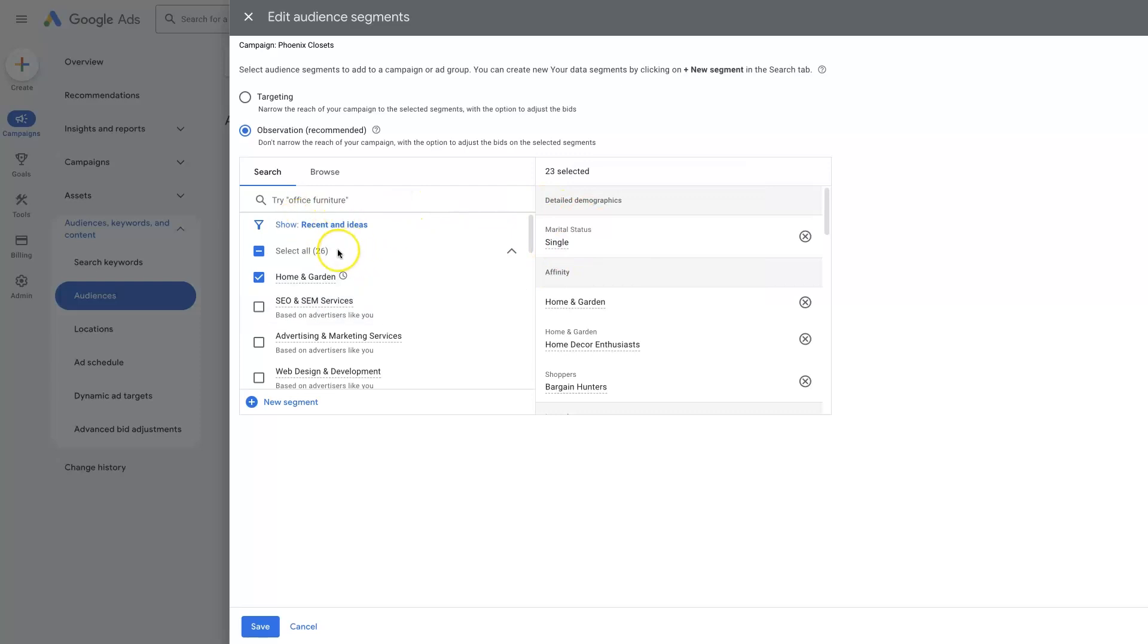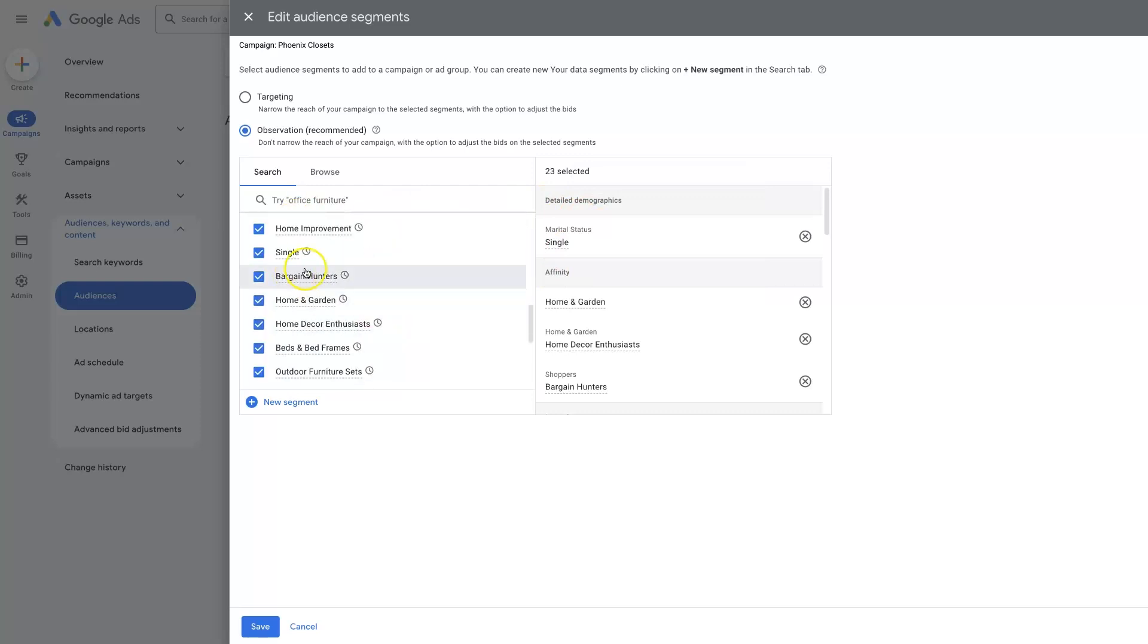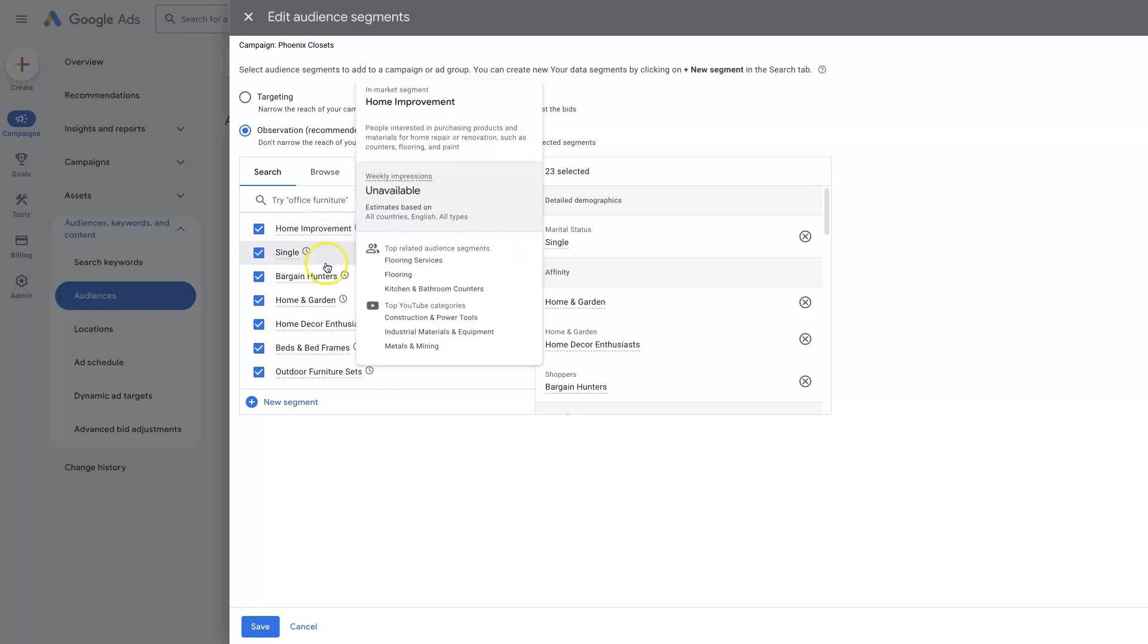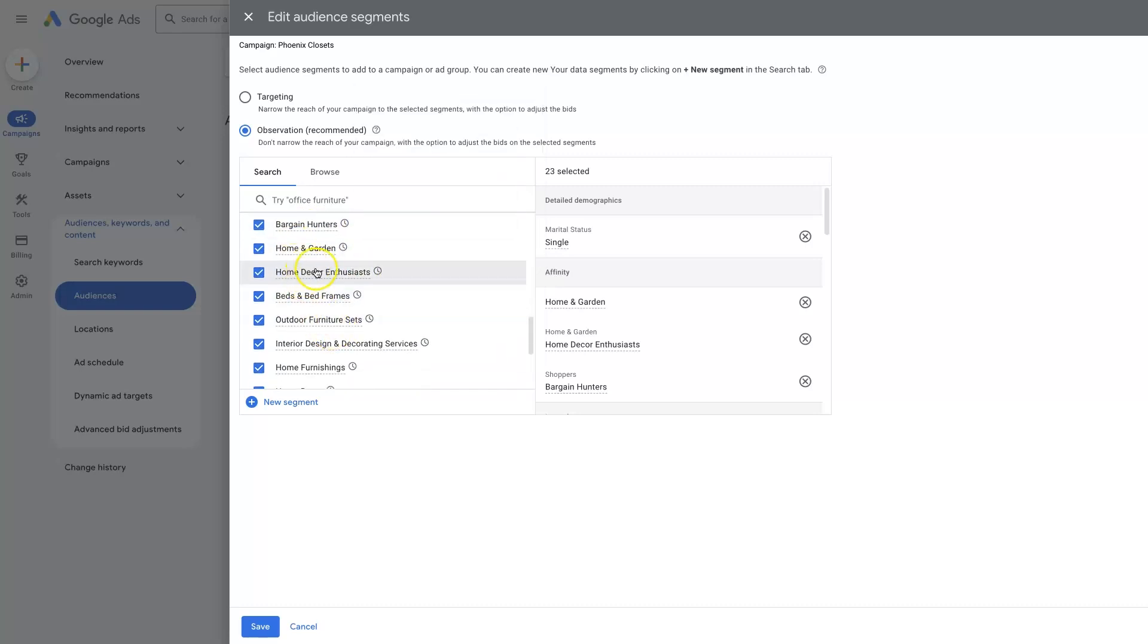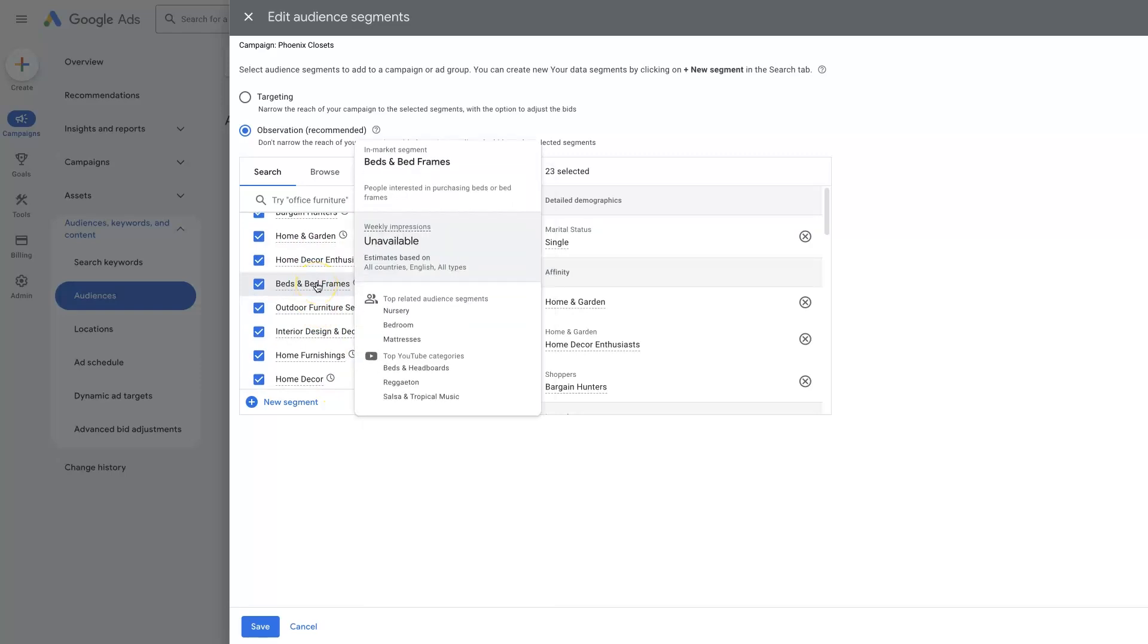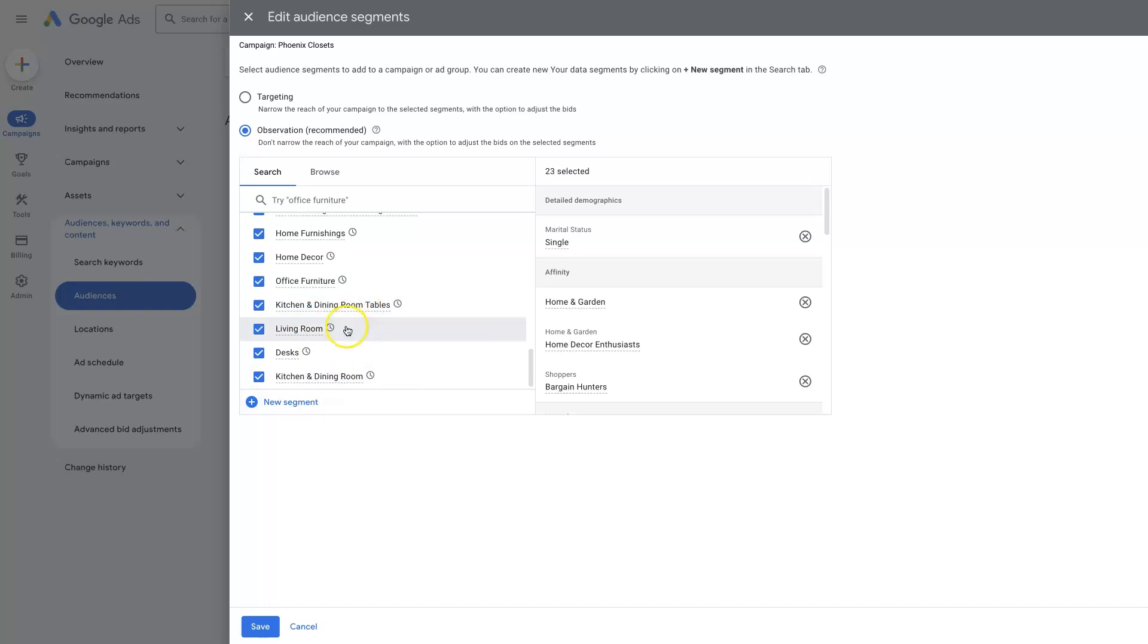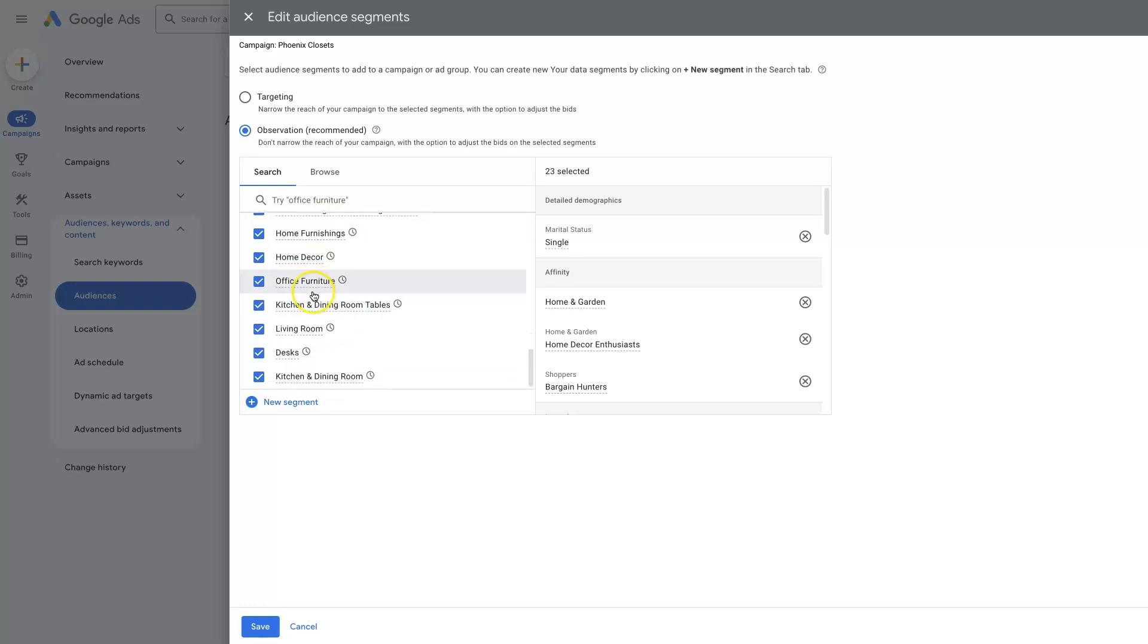But usually by default, it will provide a whole bunch of recommendations. So like people who are interested in home improvement, bargain hunters, home and garden, home decor enthusiasts, people who have been searching or buying beds and bed frames, etc. Makes sense, right? We're selling something for in-home, and this is all very closely related to home stuff.